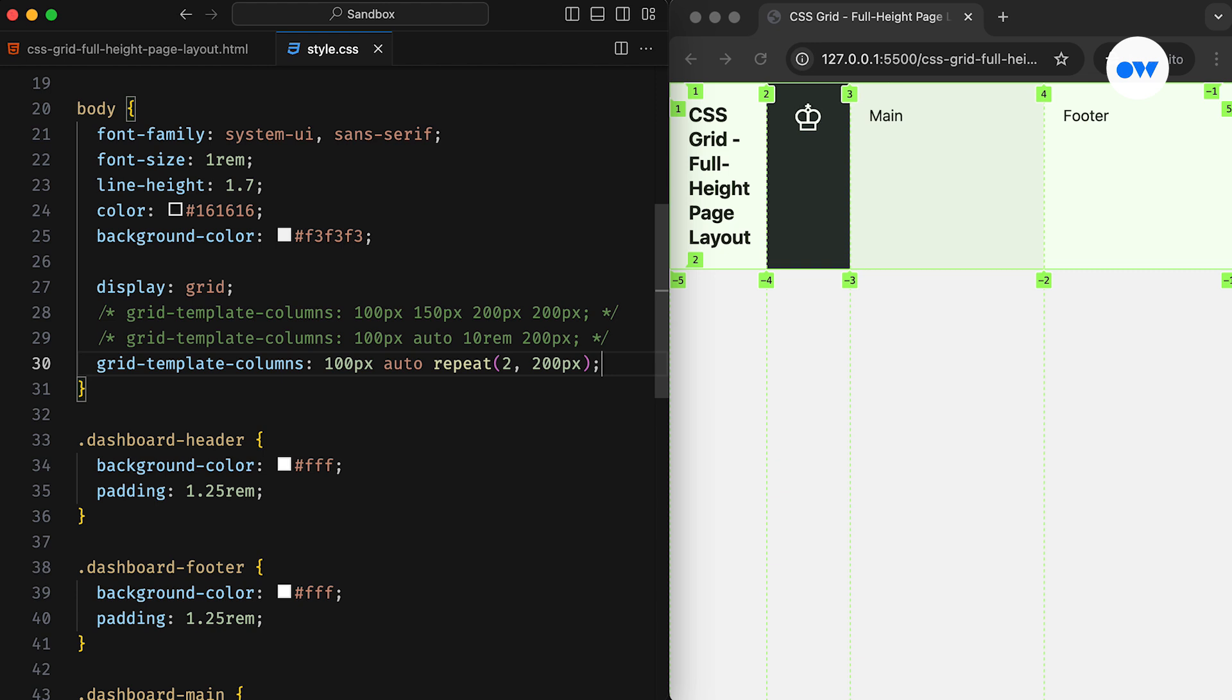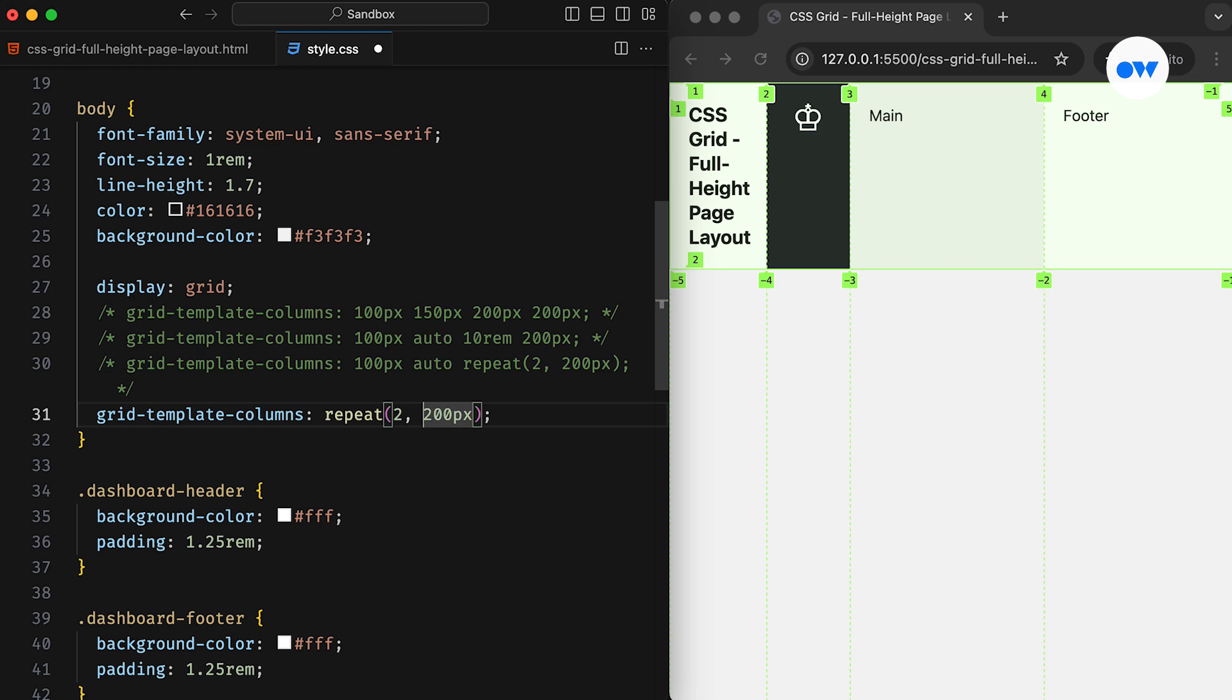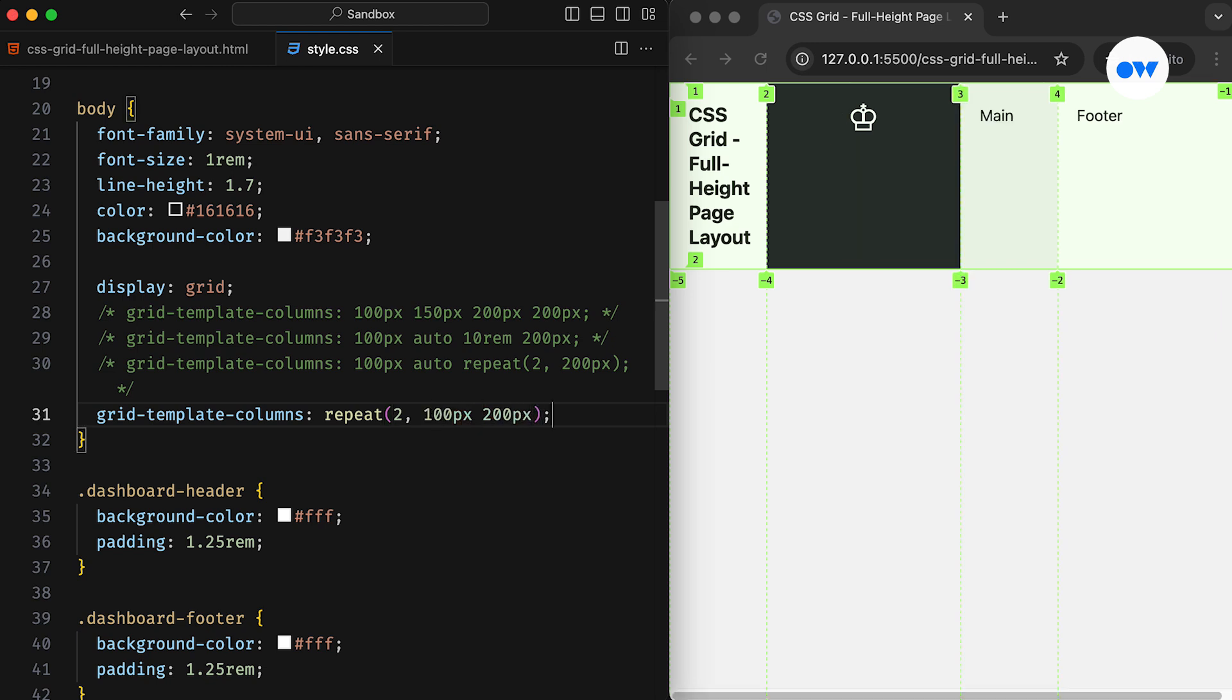But it doesn't stop there. We can create a repeating pattern of columns using the same repeat function. For example, it is now set to repeat twice, creating four columns with a defined pattern. The first column is 100 pixels wide, the second is 200 pixels, and the third and fourth columns follow the same pattern.